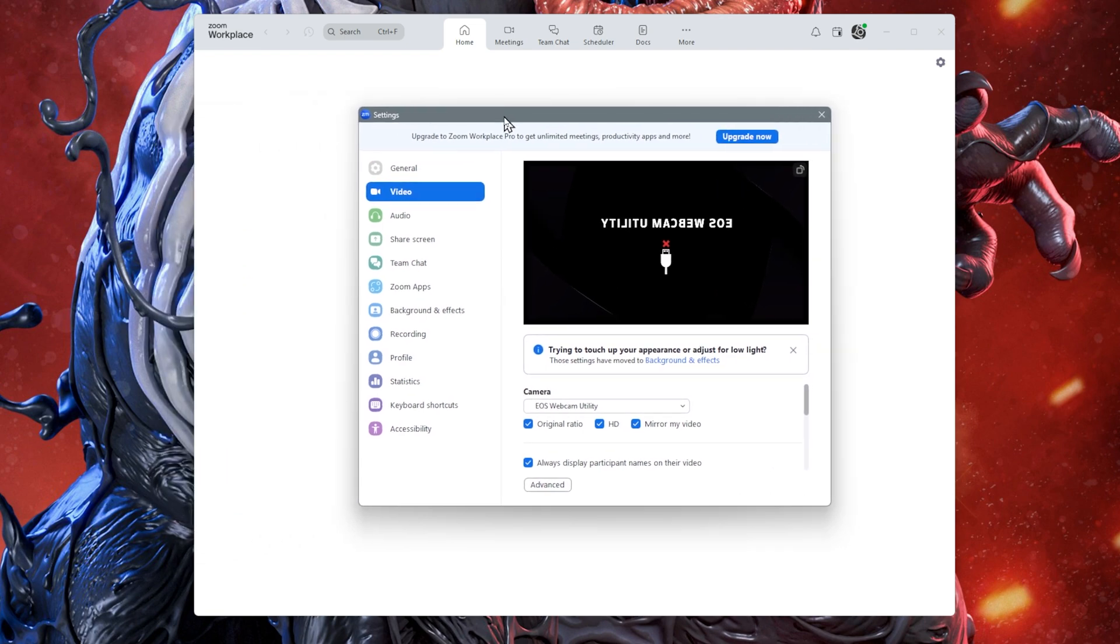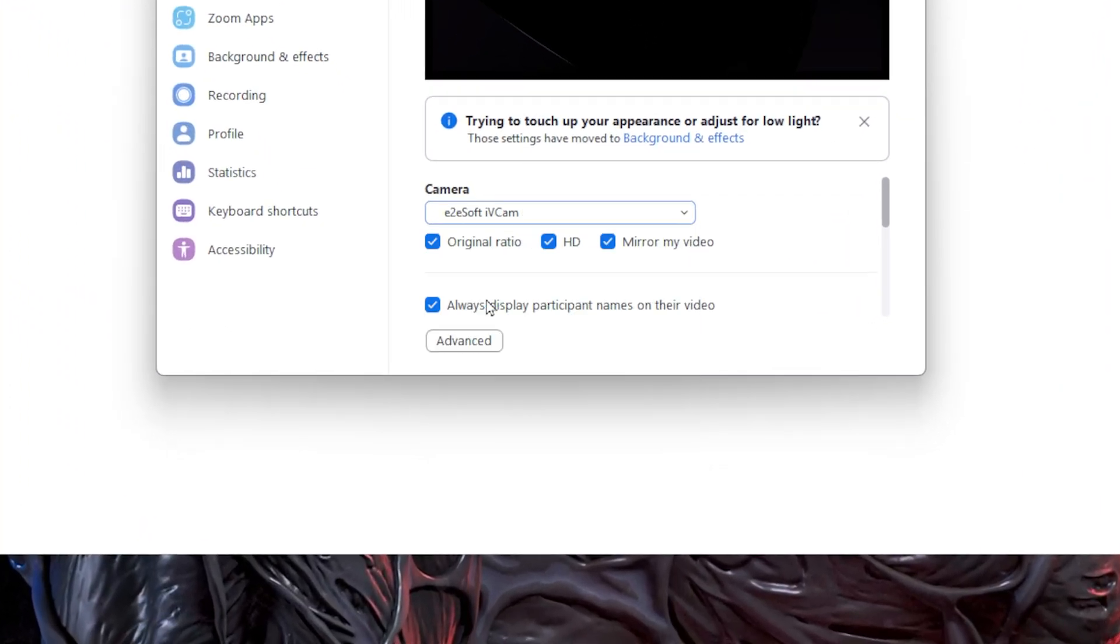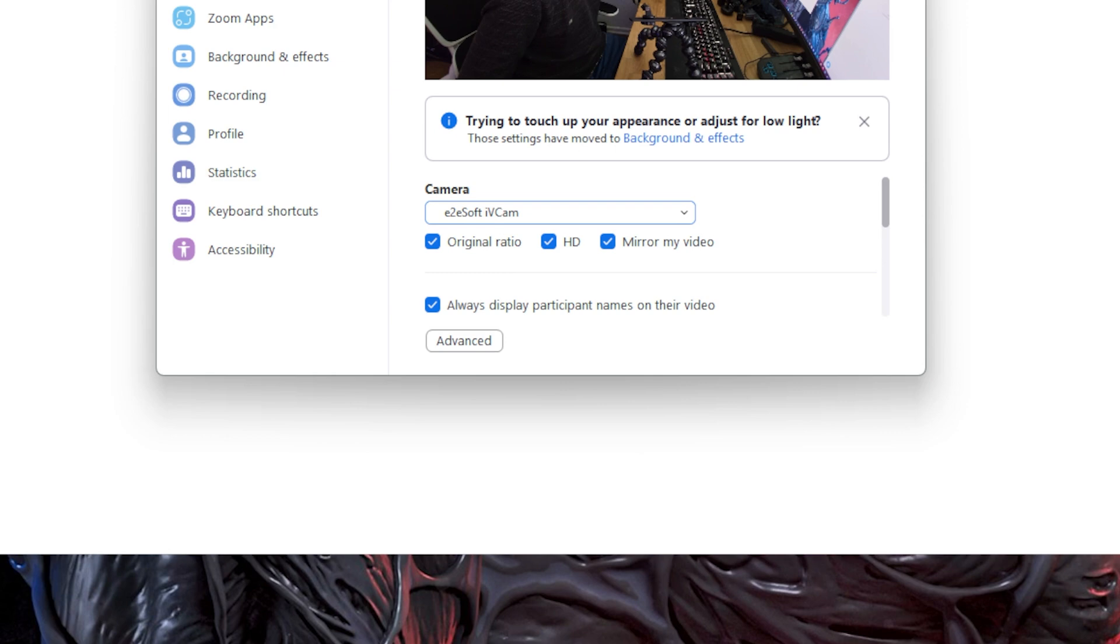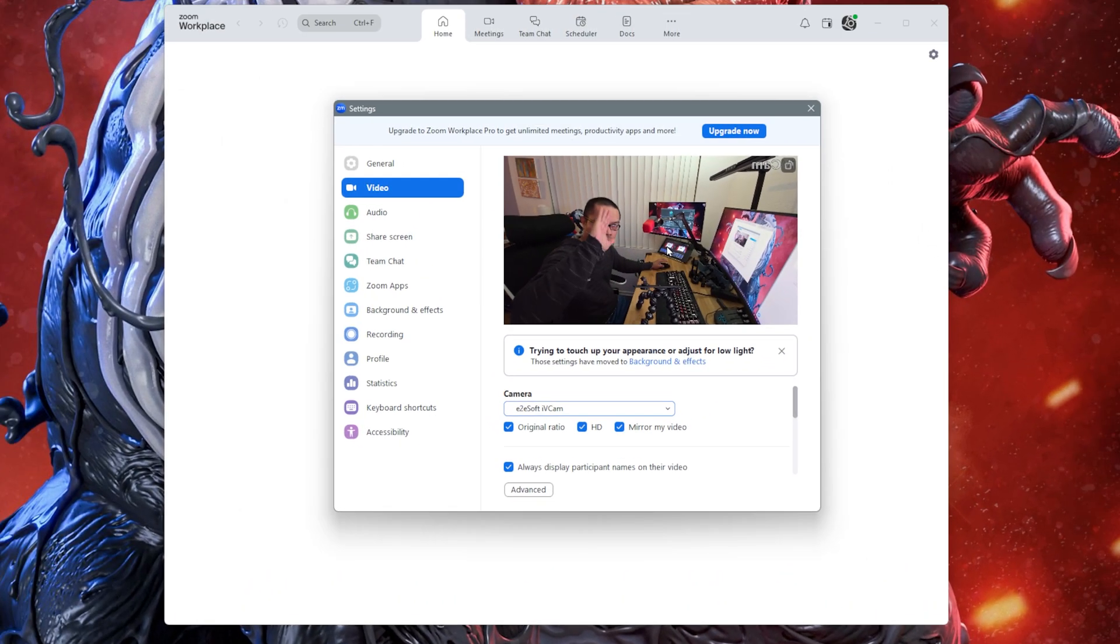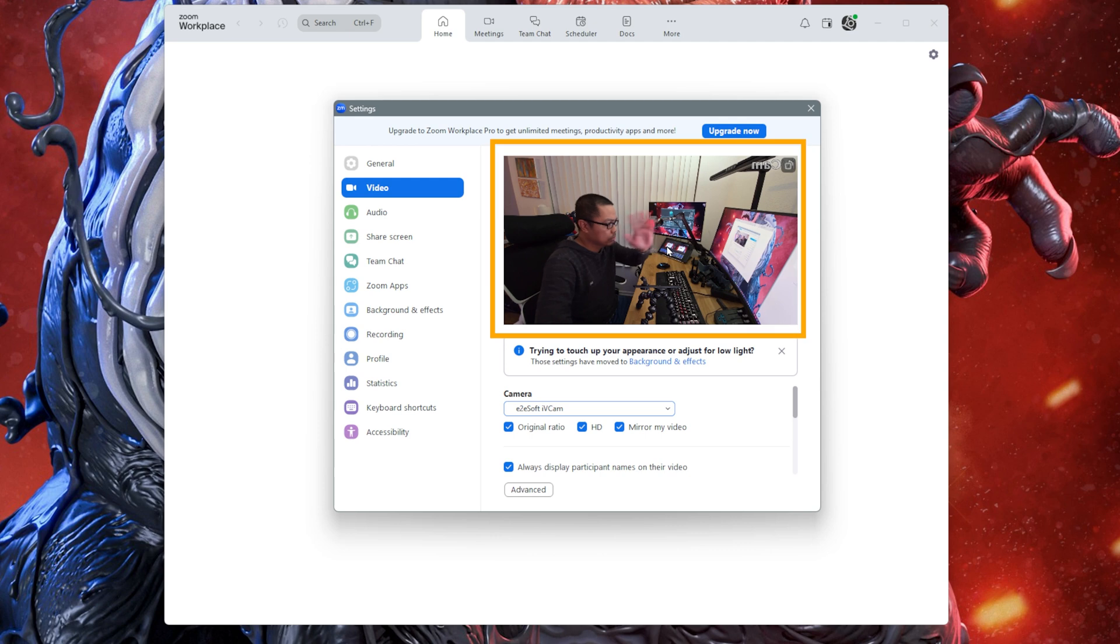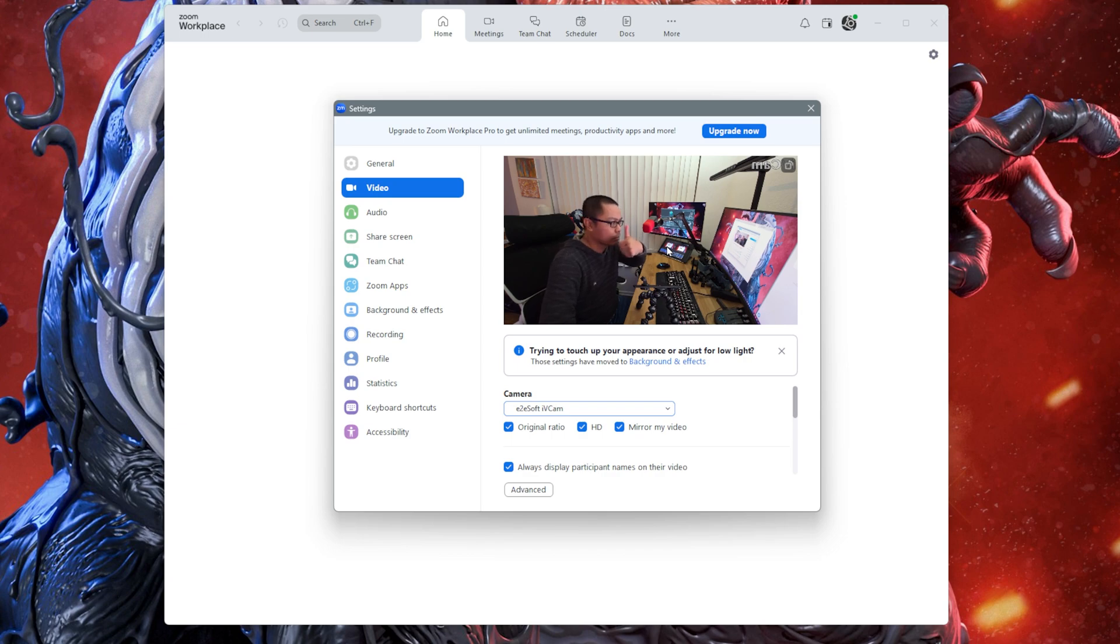From the camera dropdown, select E2ESoft iVCam. After selecting iVCam, you should see a preview of your webcam on the screen. That means you've successfully assigned your S25 Ultra as a webcam.